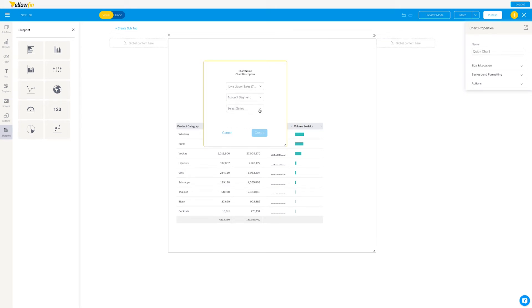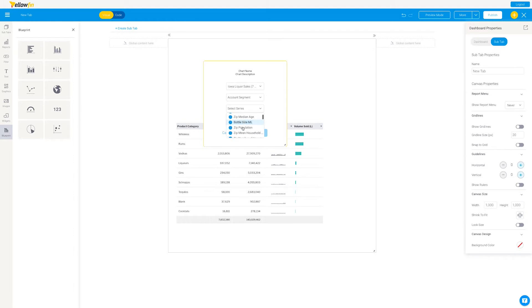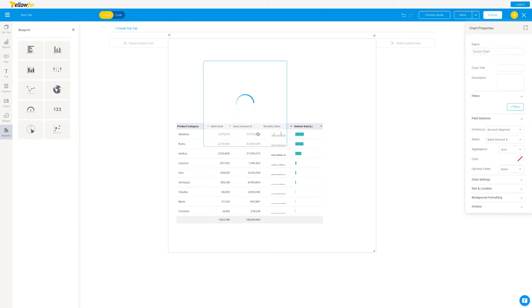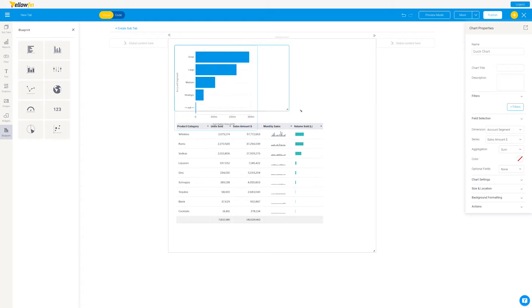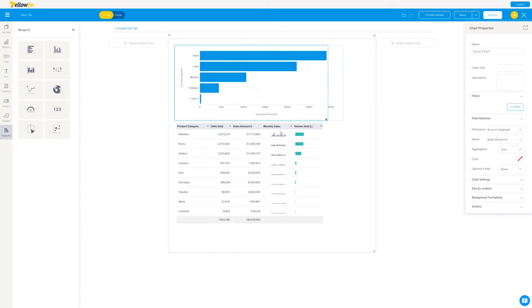...account segment. We'll do that by total sales. Now we set this report. Again, we can widen it, we can set the same width as the other report.